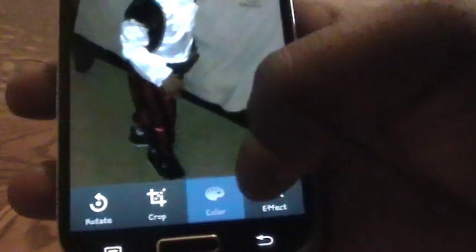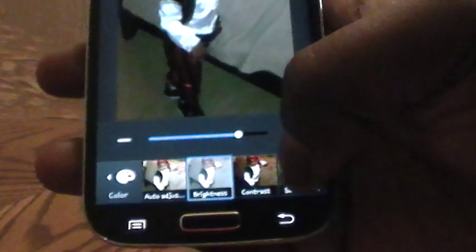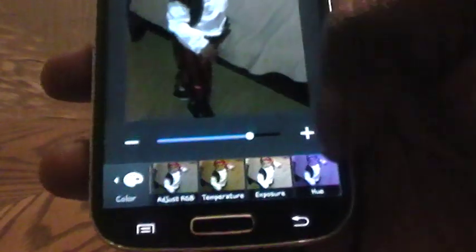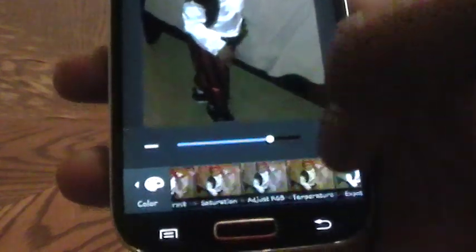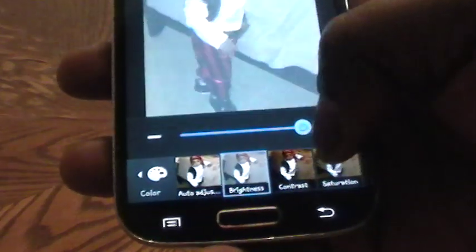We want to be changing the color to brightness. You can change the brightness in the picture — as you can see it has gotten brighter, or get a little darker.